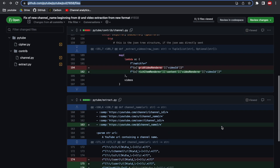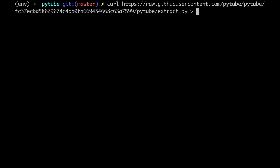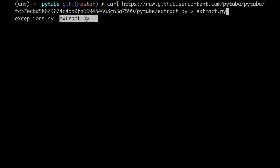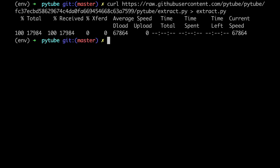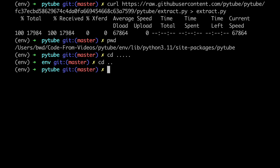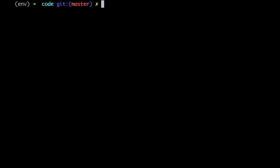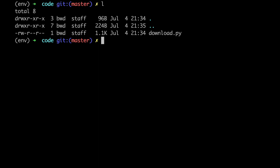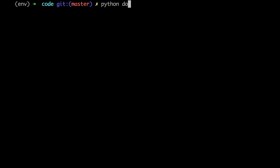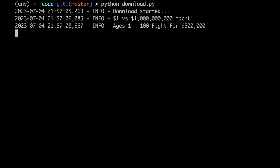Let's repeat this one last time for the extra.py file. Now that we are finally done patching PyTube, the final step is to try this out. Let's get out of the env folder and move to the code folder, where we can run the download.py file to see if this still raises an exception. And here we go — we got this working!